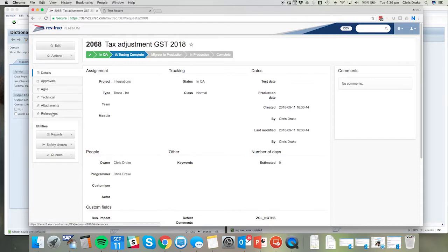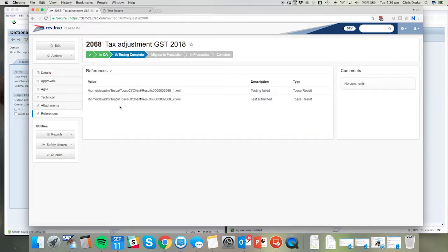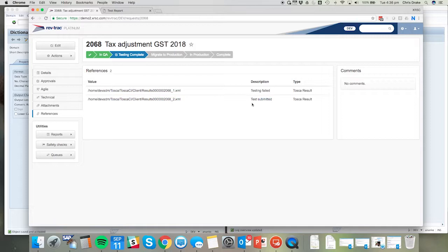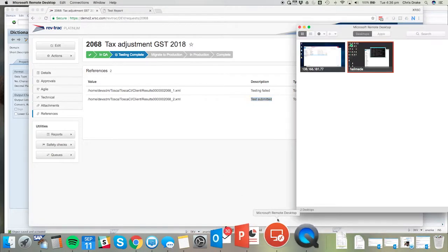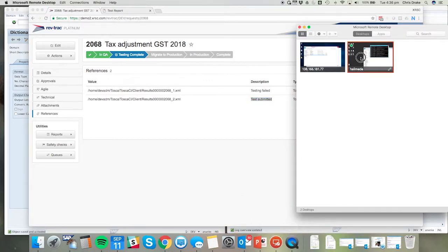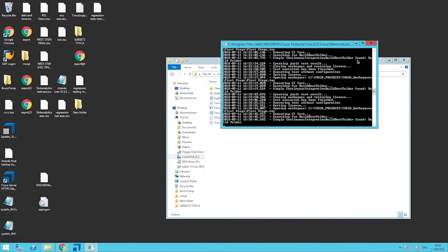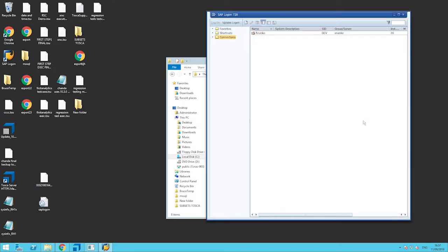You can also see the references have kicked off a separate test to Tosca. So this one is currently in the status of test submitted. Returning back to the server where Tosca resides, we can see that those test scripts and test cases are in progress and busy being run.